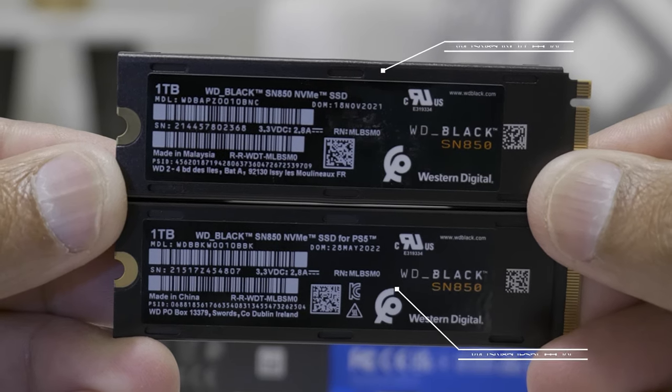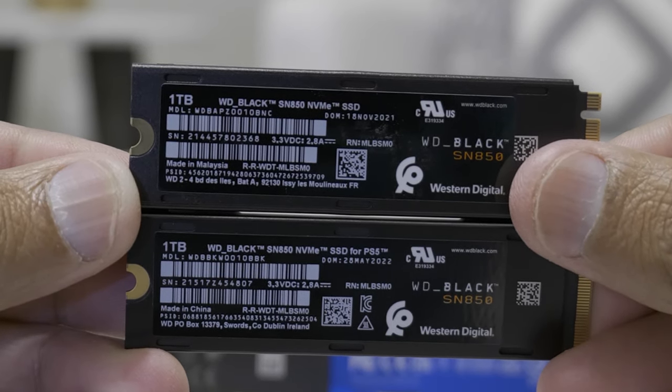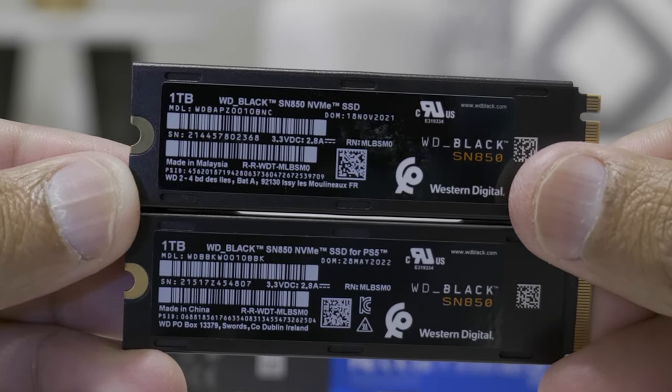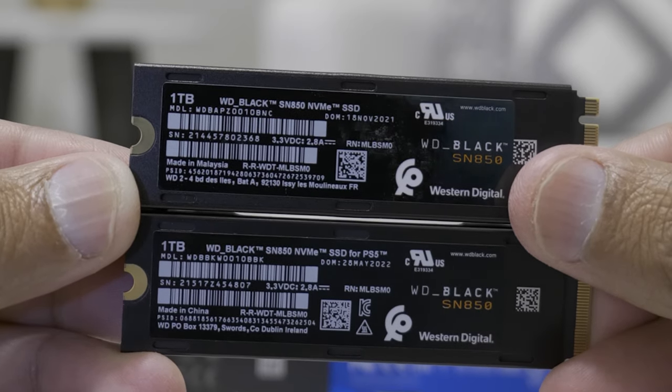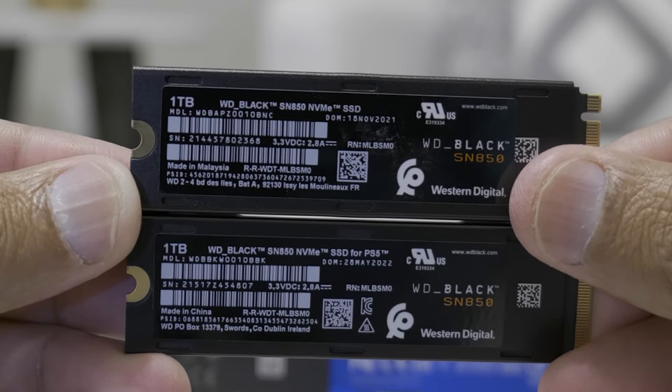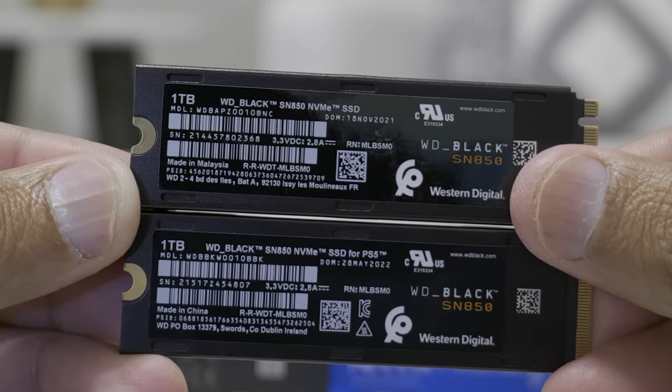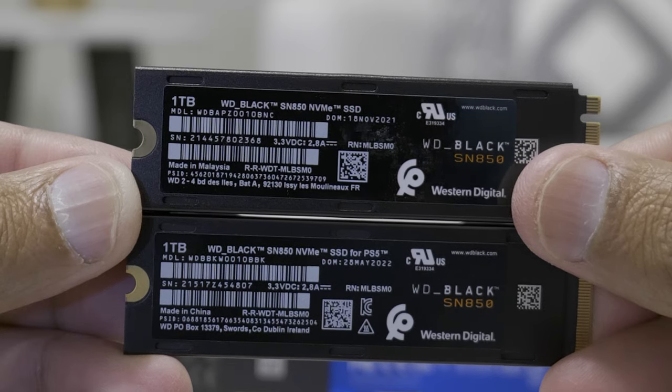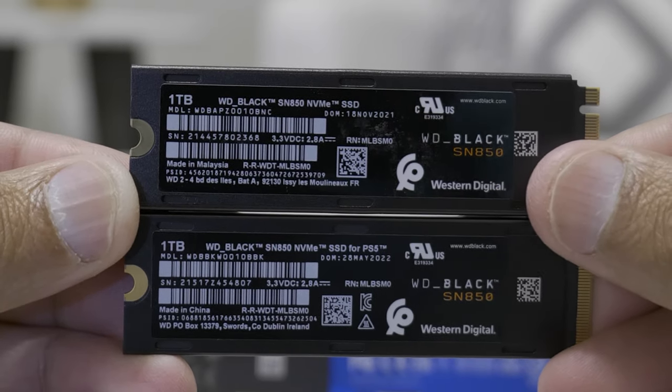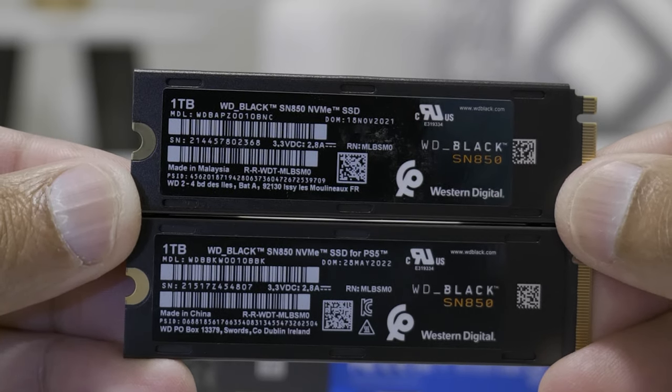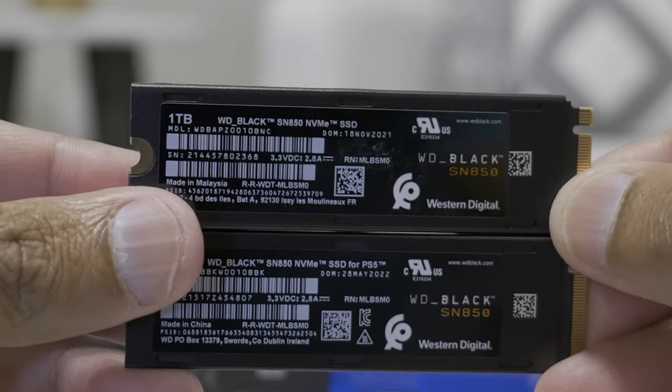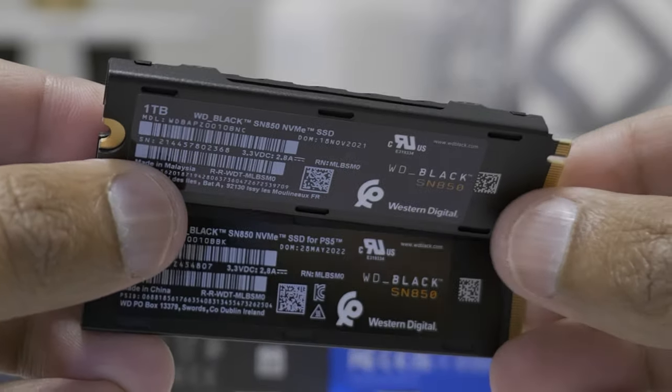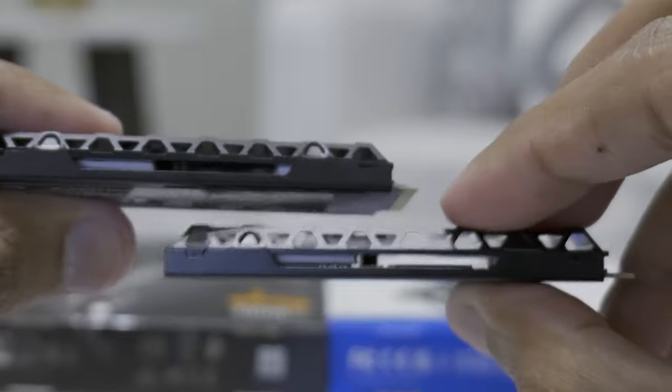So it was made in Malaysia and now it's made in China. I don't know how big of a deal it is because they always follow the technology and the parts up to the specification as designed by Western Digital.